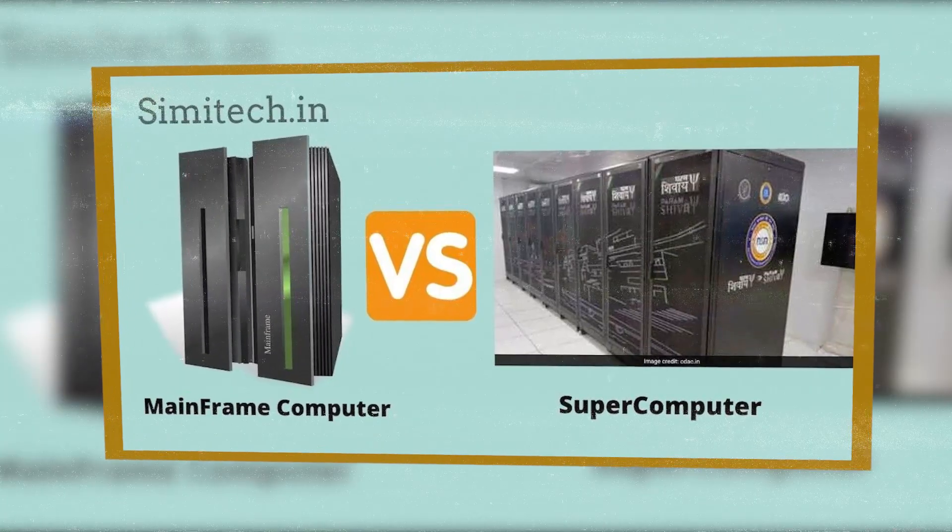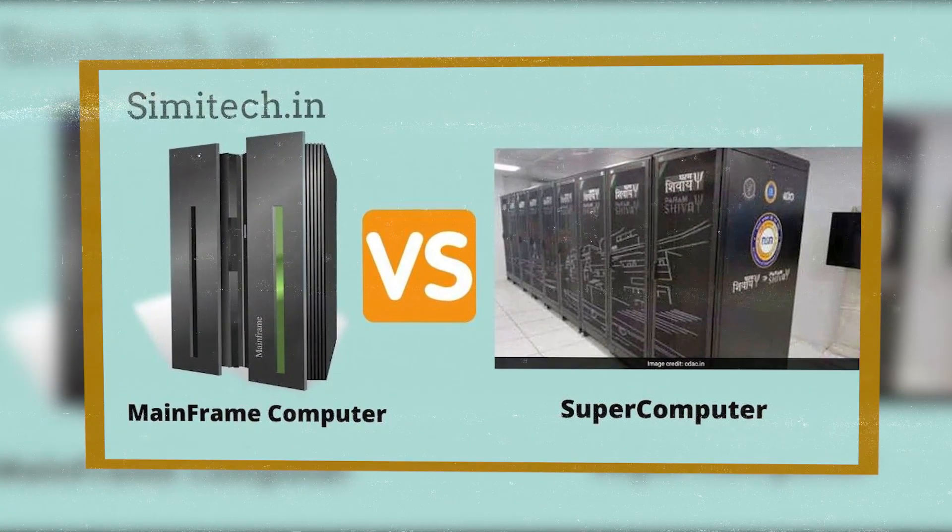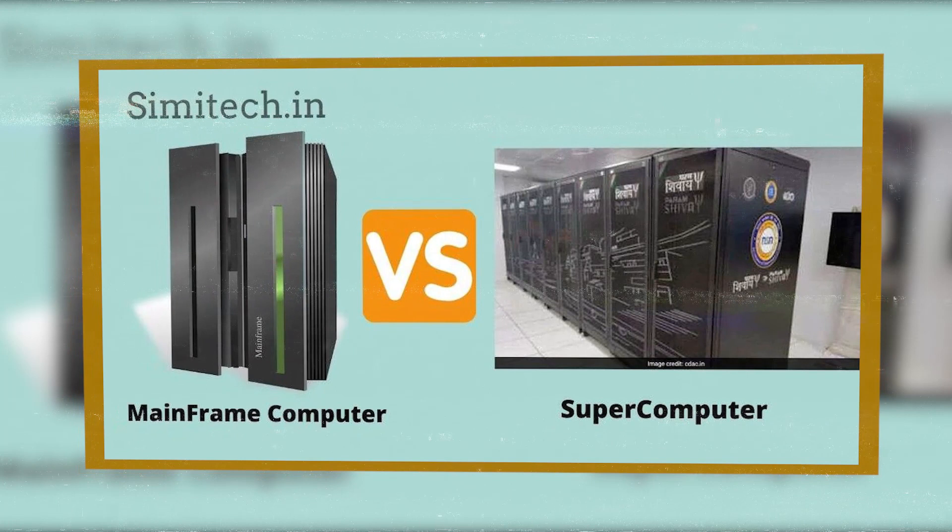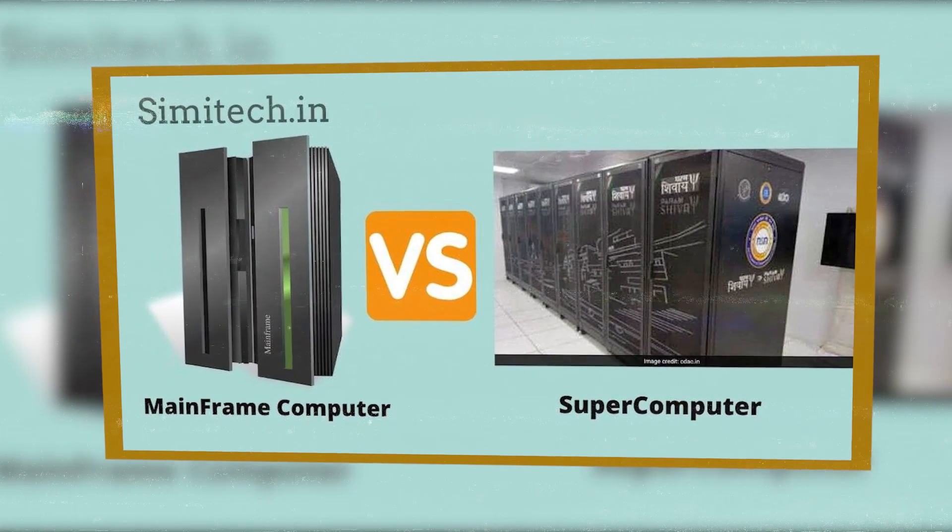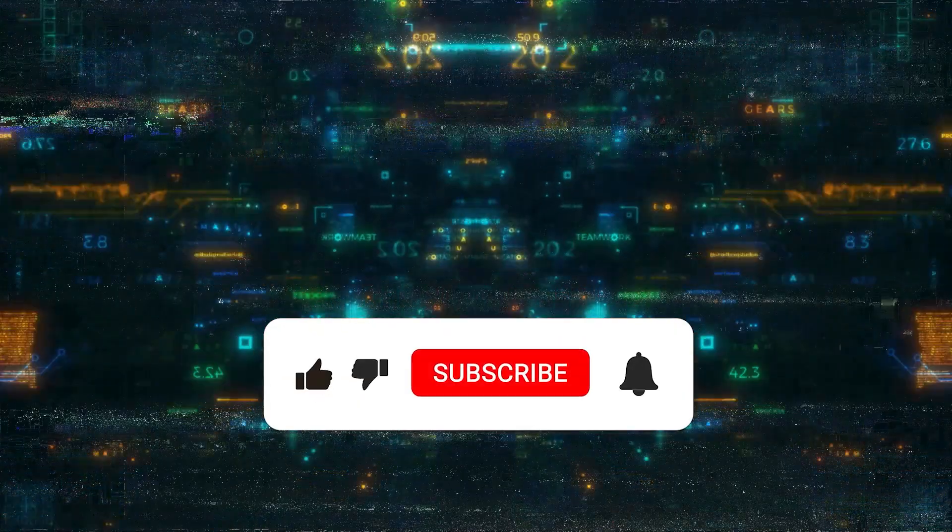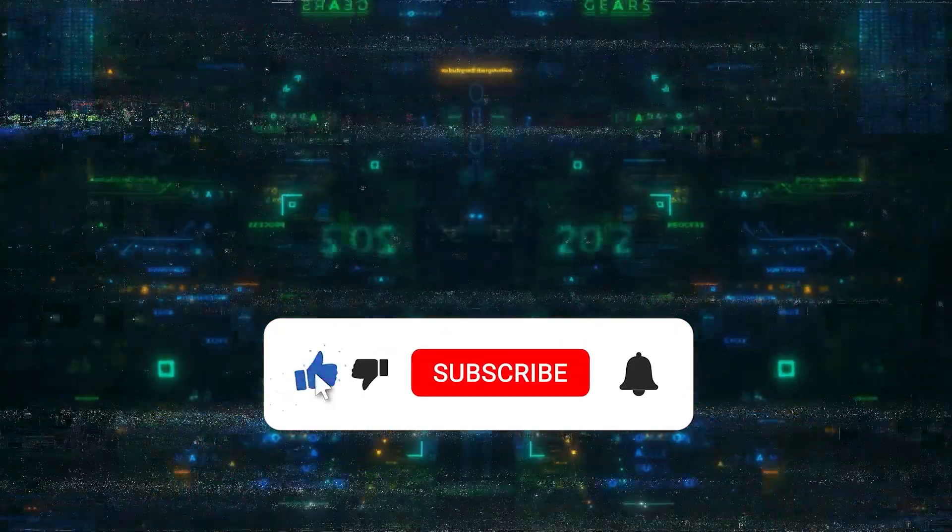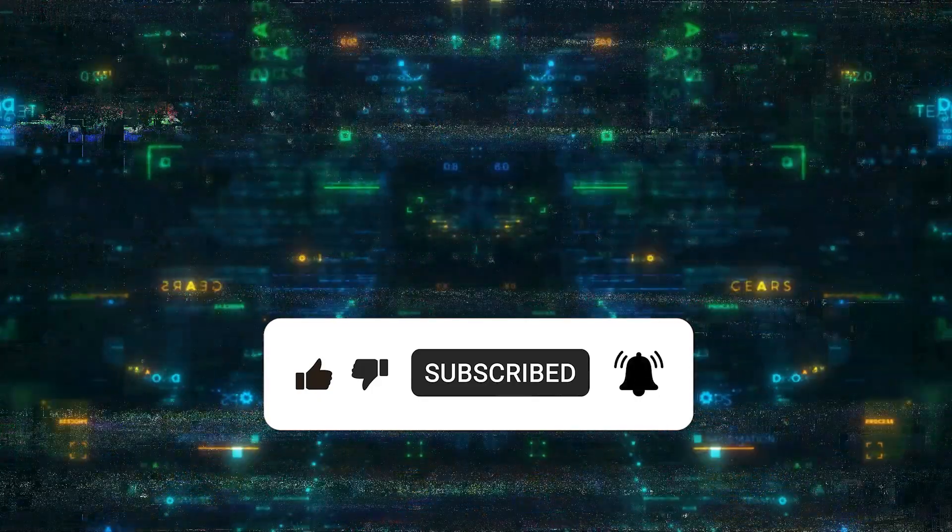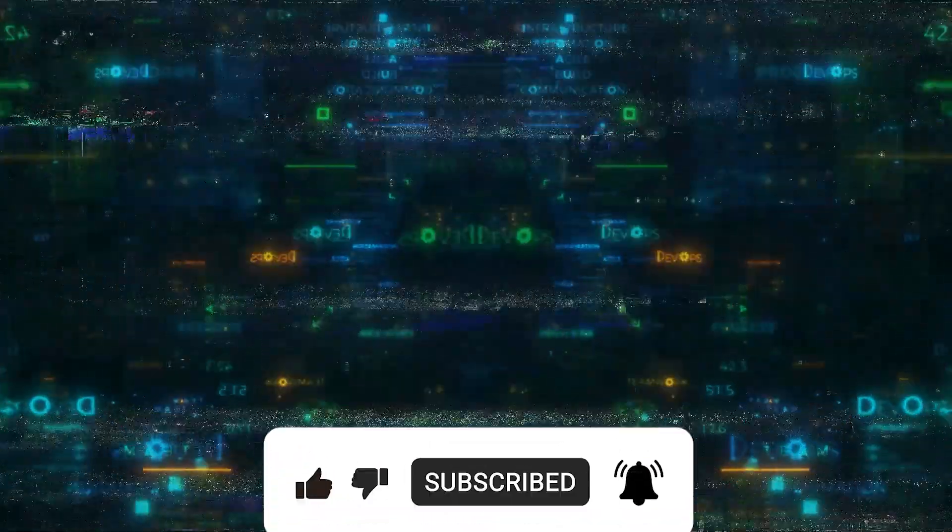Click here to watch quantum computing versus supercomputers, the ultimate tech showdown. If you enjoyed this video, please subscribe for more videos on interesting topics like this.